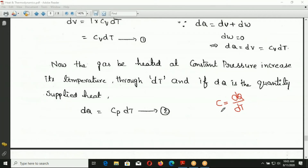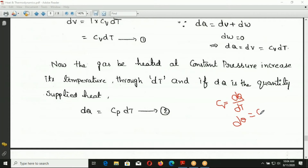The specific heat formula is: C = dQ / dT, that is, specific heat is the ratio of heat supplied to the temperature change. At constant volume: DQ = CV · dT. At constant pressure: DQ = CP · dT.